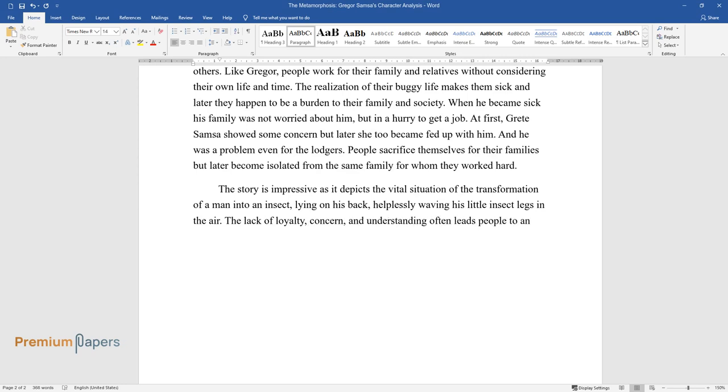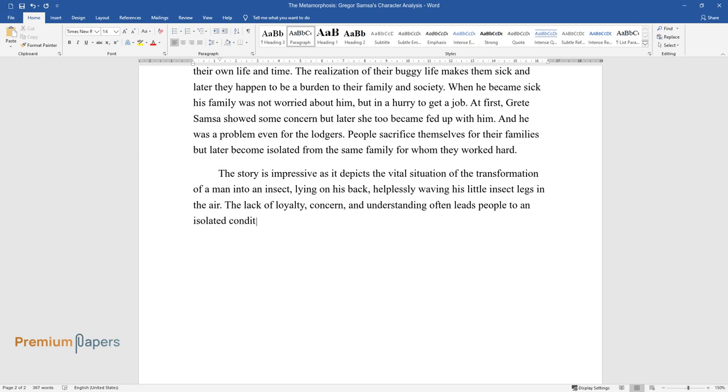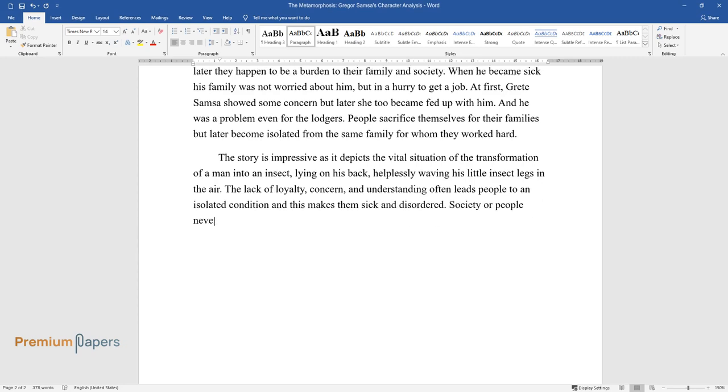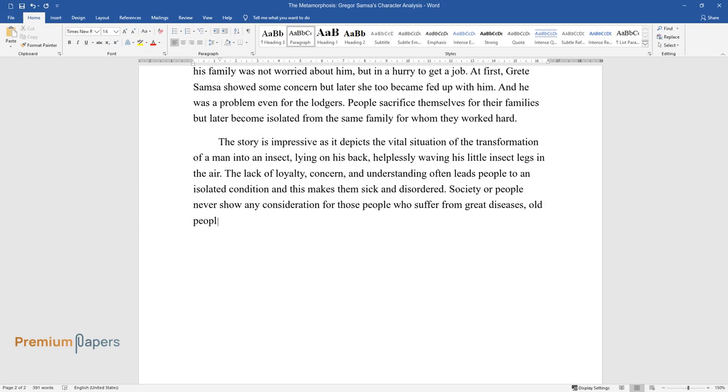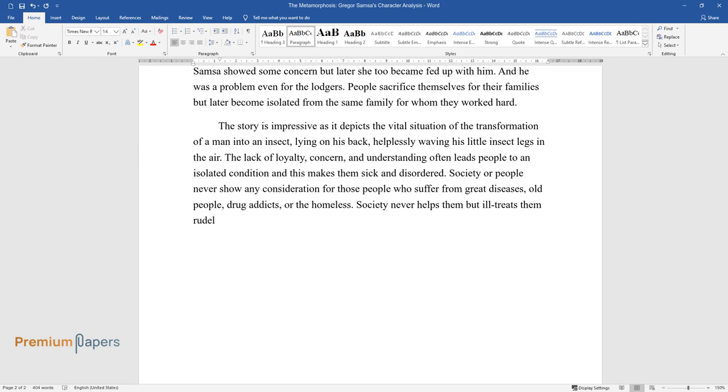Leads people to an isolated condition, and this makes them sick and disordered. Society or people never show any consideration for those people who suffer from great diseases, old people, drug addicts, or the homeless. Society never helps them but ill-treats them rudely without any mercy.